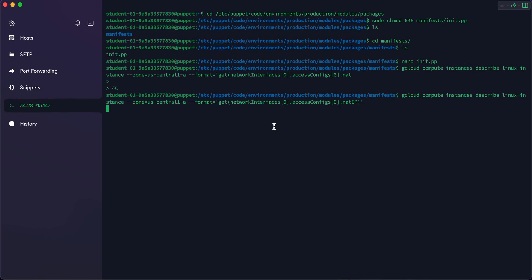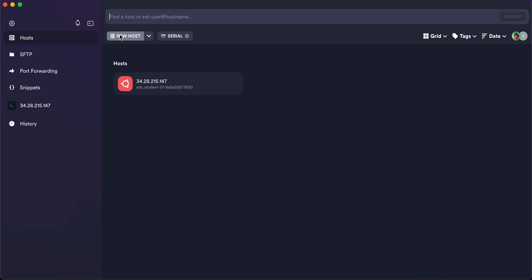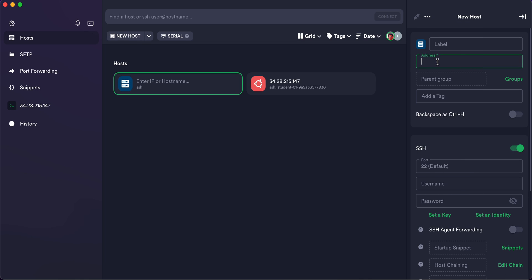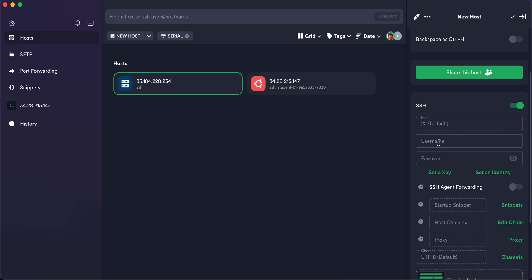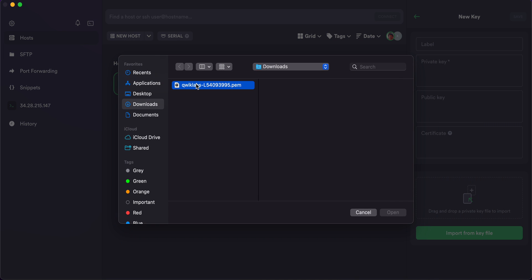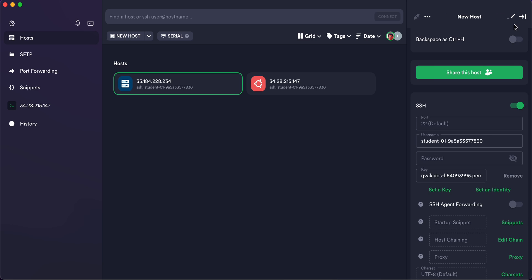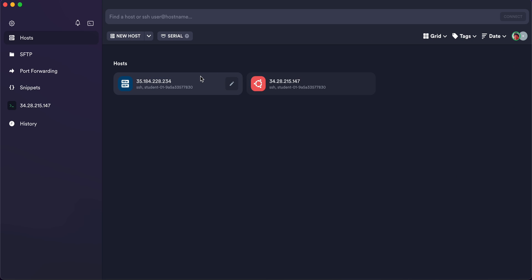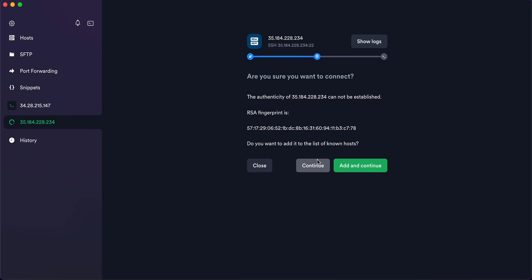Paste the command and you won't face any issue. Copy the external IP carefully. Click on 'Host', then 'New Host', paste the IP address, copy the username and paste it. Click 'Set Key', then 'New Key', then 'Import', import the downloaded file, click 'Save', it will reload. Click the arrow, double-click, wait a second, and click 'Continue'.